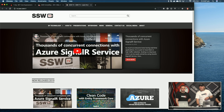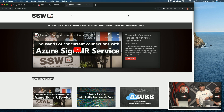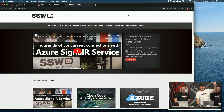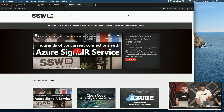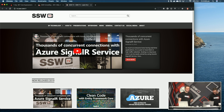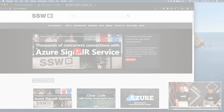The last thing I'll tell you is about SSW TV — there are heaps of videos on there. We have over 20,000 subscribers, it's all free and all awesome content. So I'll leave you in their capable hands and we'll talk at lunch.